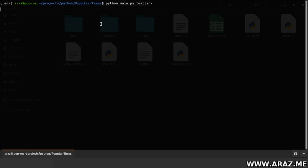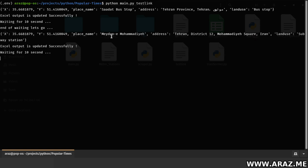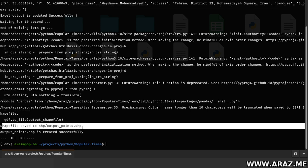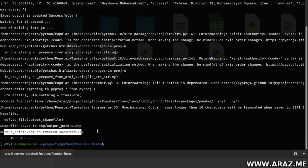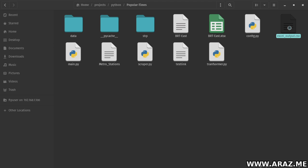Wait for it to grab the data and convert to an Excel file and make the shapefile. The first link grabs — very good — X and Y coordinates, place name, address, and land use. And the second, very good. The shapefile is saved.